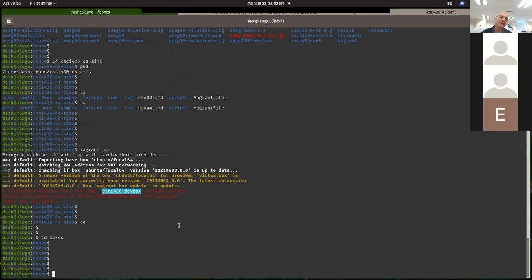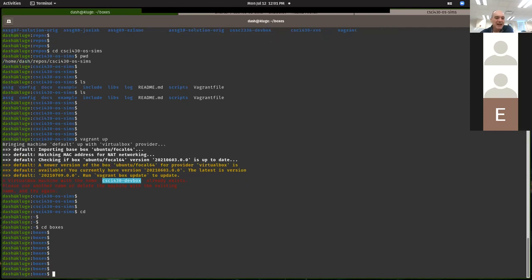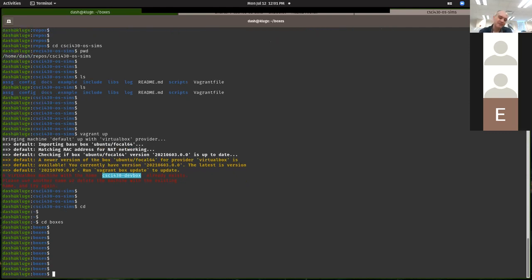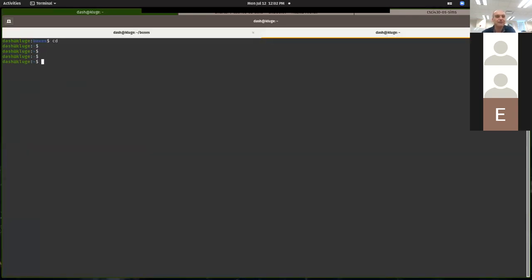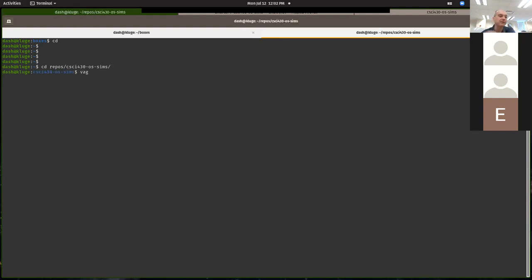The reason my install failed was because I already had my dev box installed. My box isn't running, so if I want to bring it up — because I had halted it previously — I change back to the directory. If you open up a new terminal, from your home directory you would have to change to the same directory where you cloned it. You would need to change to the repos and then the CSCI 430 OS sims. That's the location where you want to do your vagrant up and your vagrant halt commands to start and stop the dev box.